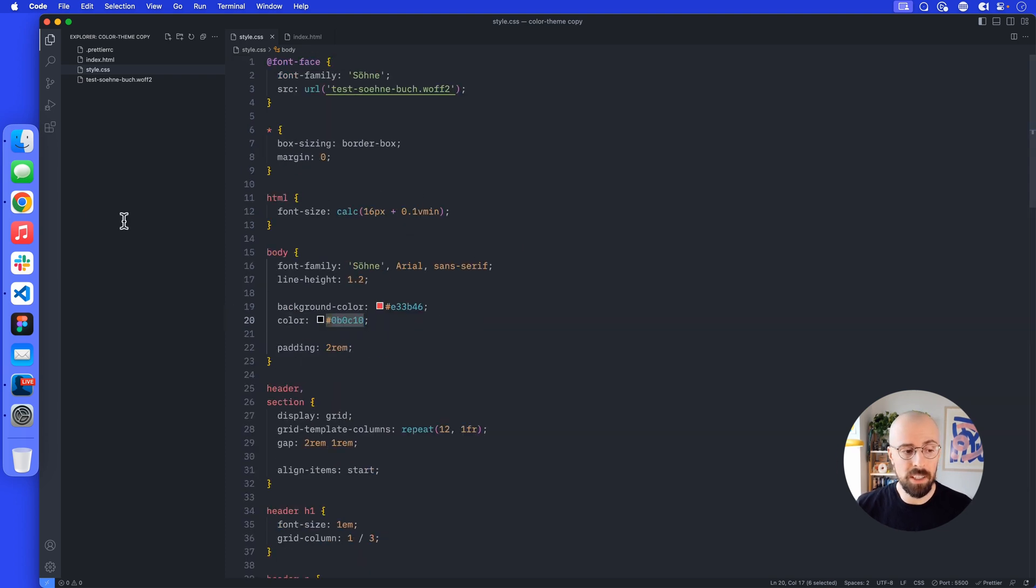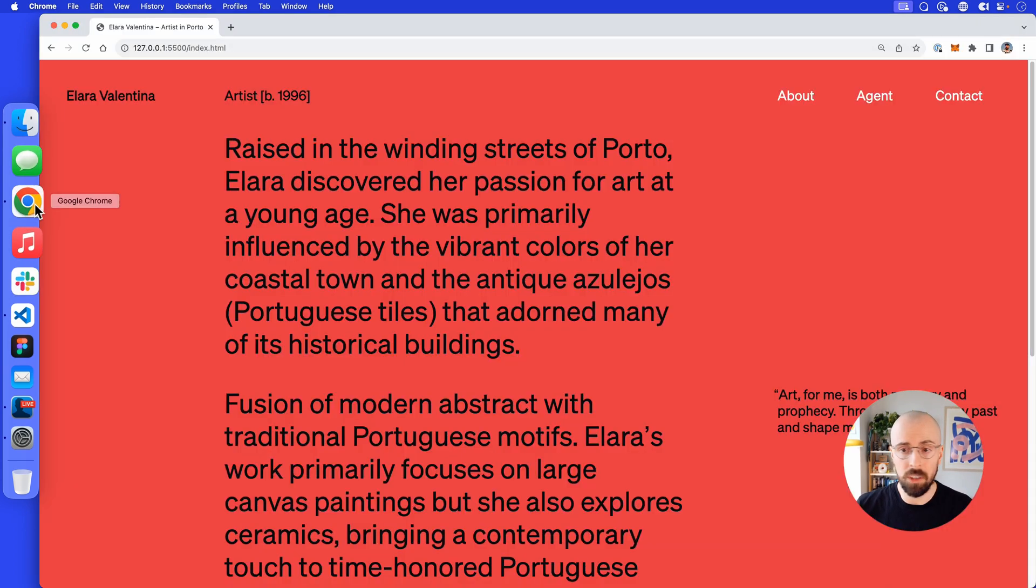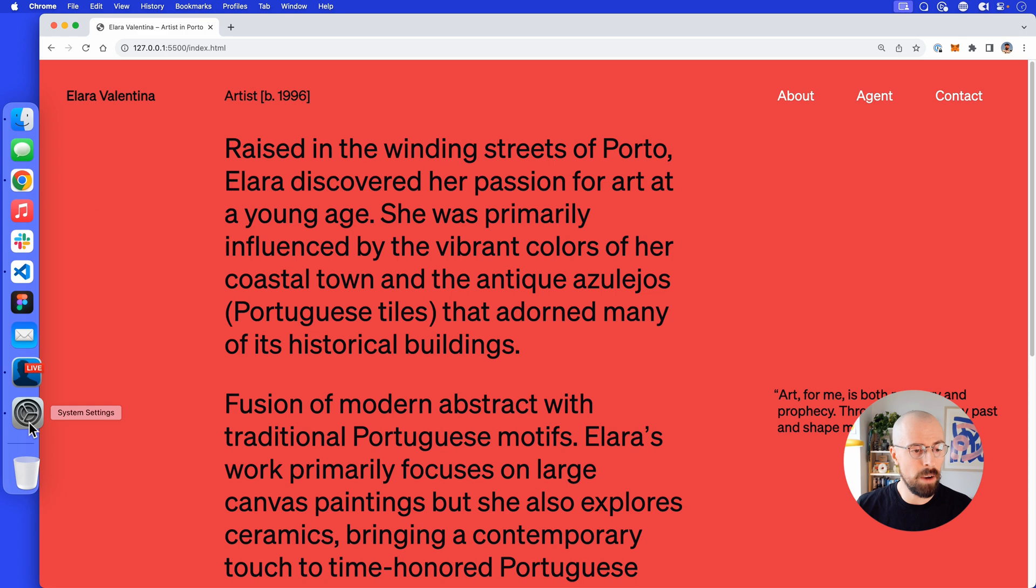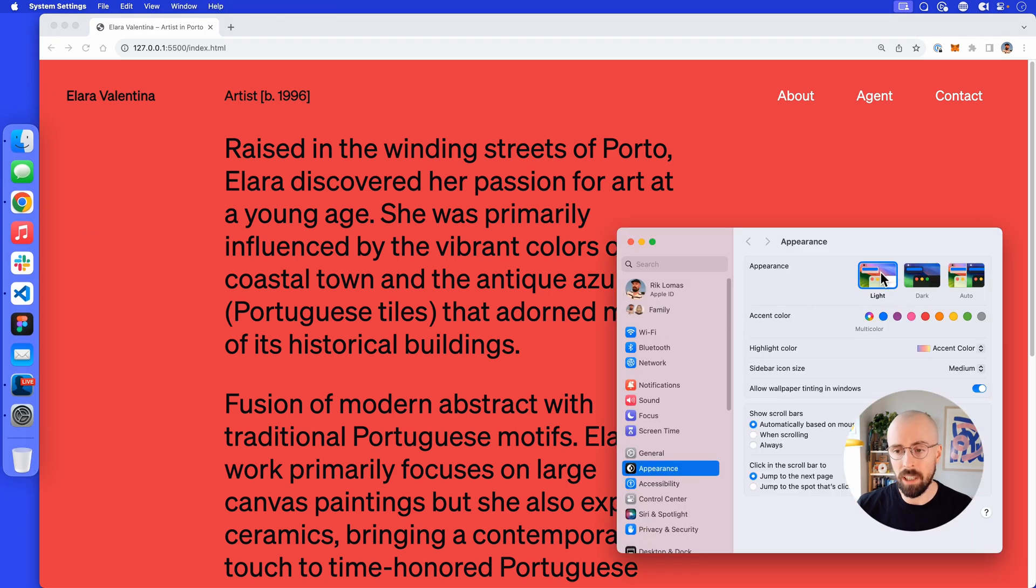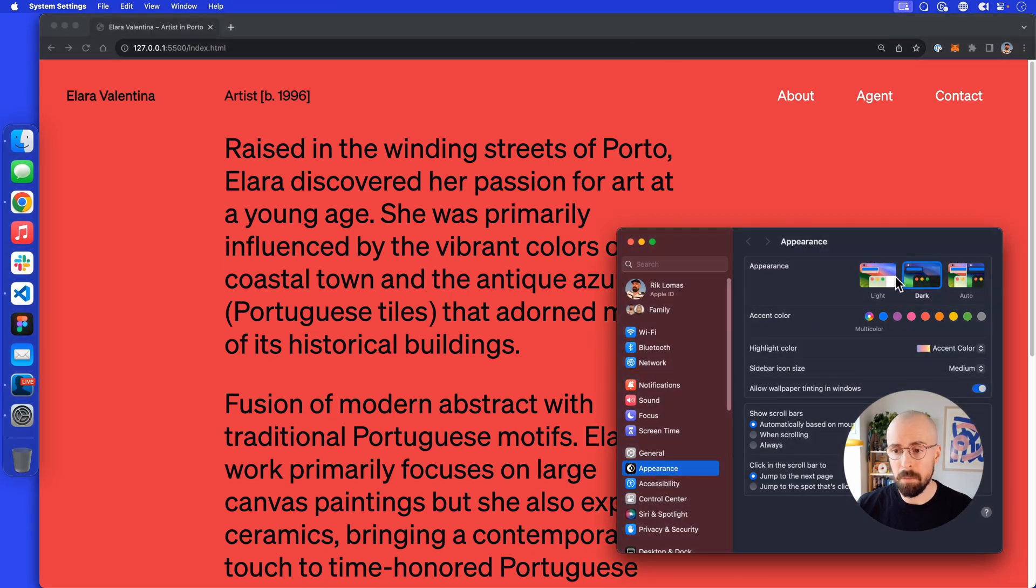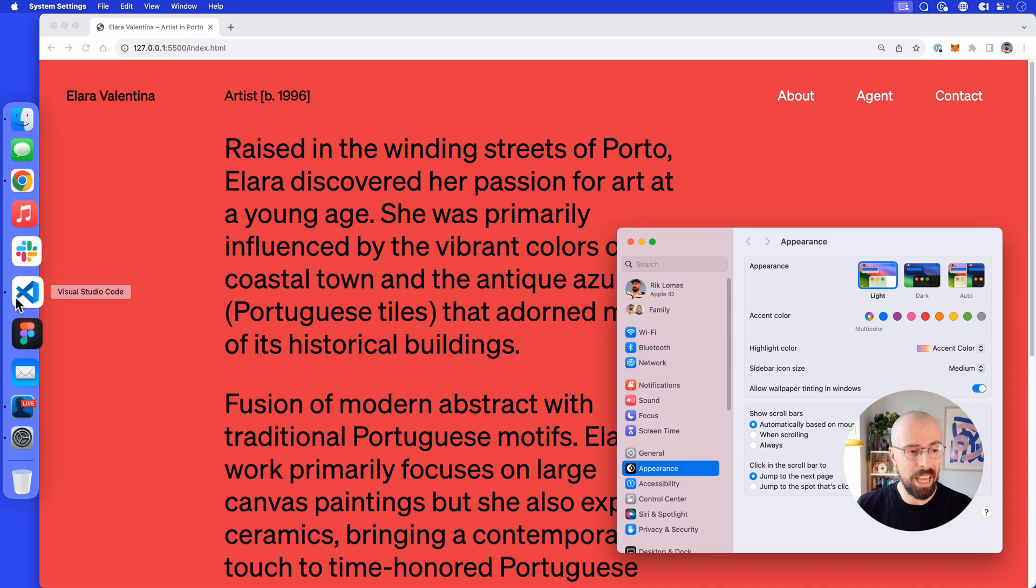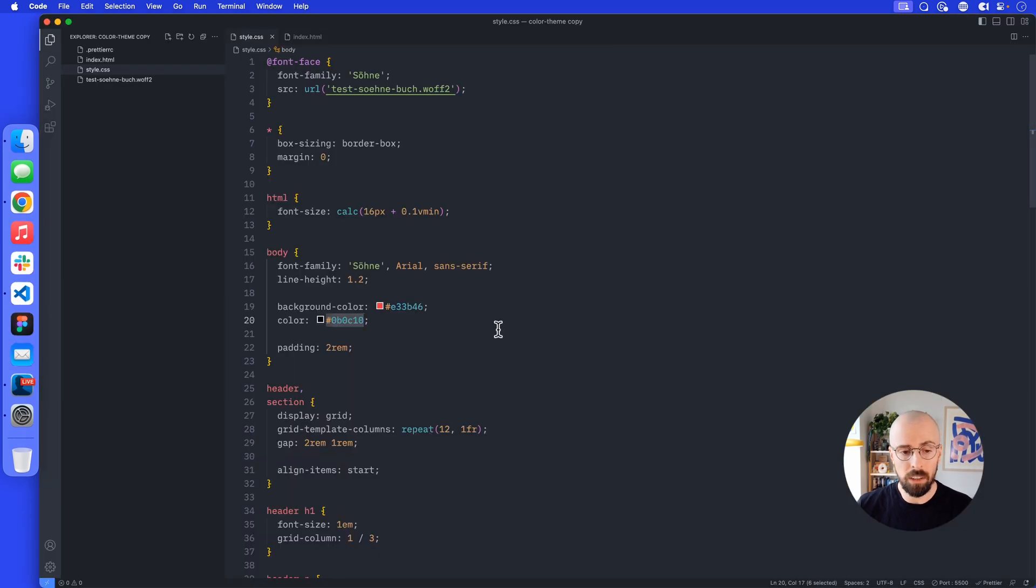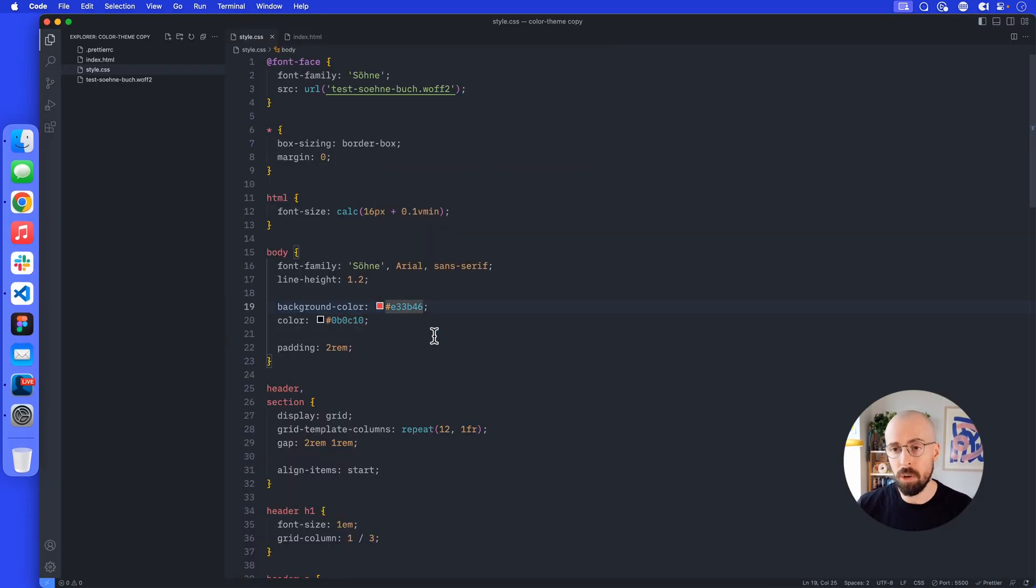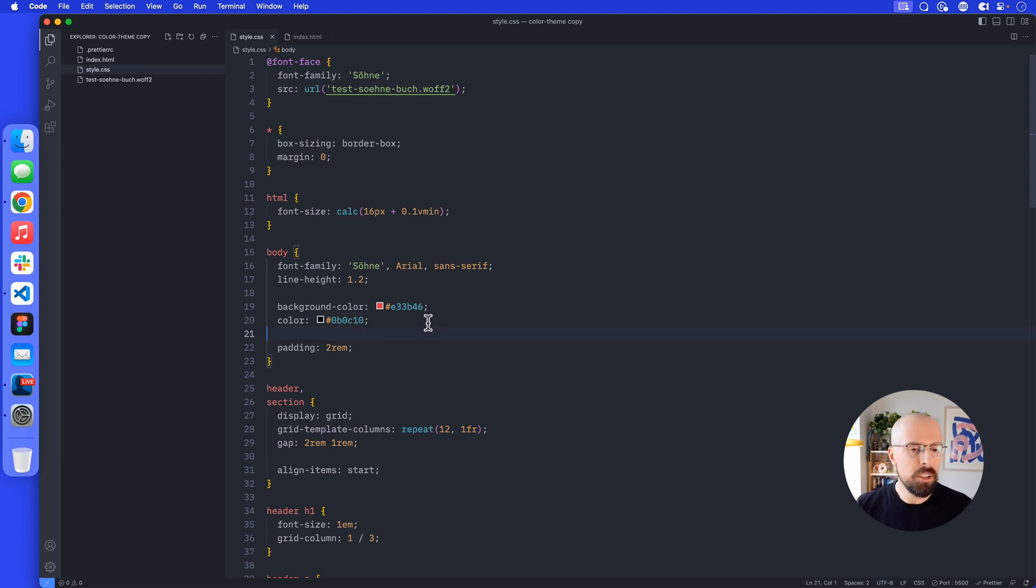The first thing we need to think about is if we change the color scheme right now, what does it look like? Well, it stays the same on dark and light mode, which makes sense because the background is always this red and the text color is always this black.